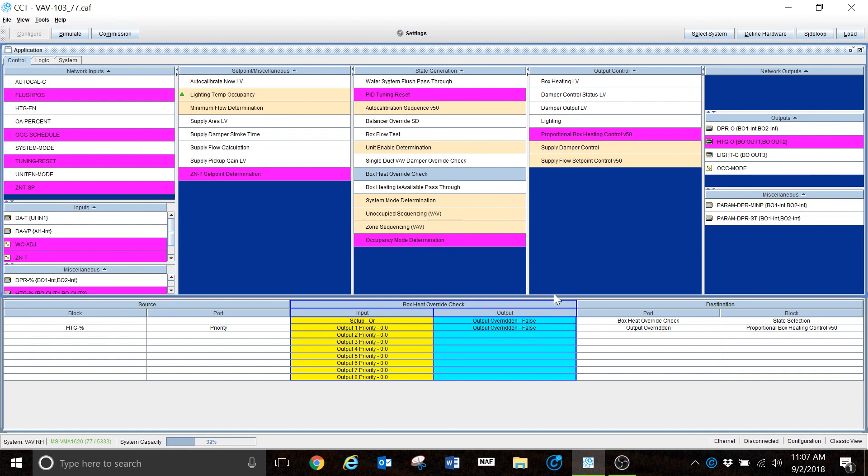Let's move on to a few other things you're going to need to know about. Up here you have the hardware definition — the Define Hardware tab. This is another very important section. We're not going to be able to cover every single nook and cranny of CCT, but there are things you will be dealing with regularly, and that's what we're going to focus on in this video.